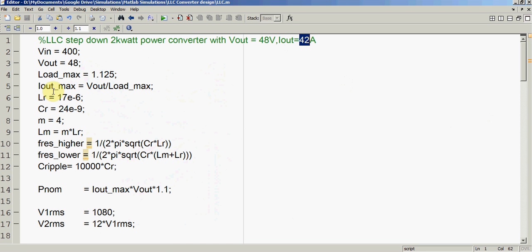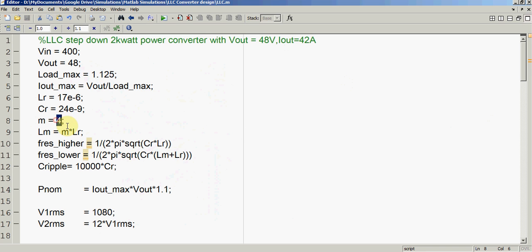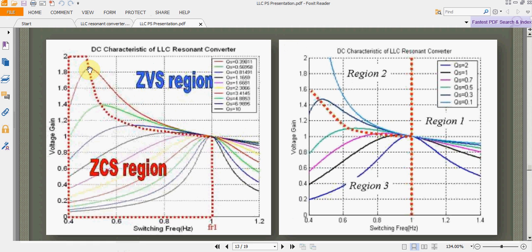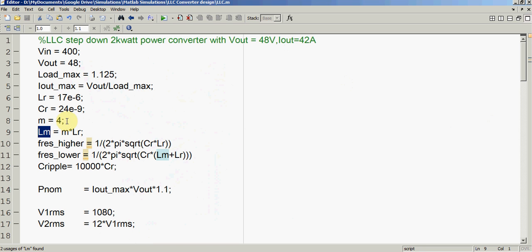We have designed our resonant inductor and capacitor, and I have chosen a factor M to calculate the magnetizing inductance — this is a very important parameter. Selecting a higher value of M results in higher magnetizing inductance, which reduces conduction losses due to lower magnetizing current, but it is not favorable for the two resonant frequencies. The higher the magnetizing inductance, the farther the two frequency peaks will be from each other, resulting in a slower regulation response. It is a kind of compromise; I typically consider a value between 4 and 6.